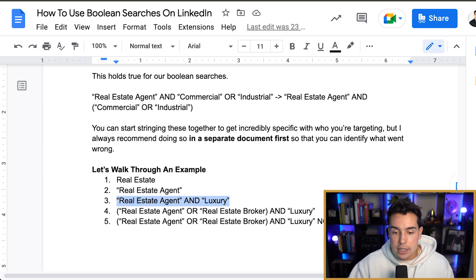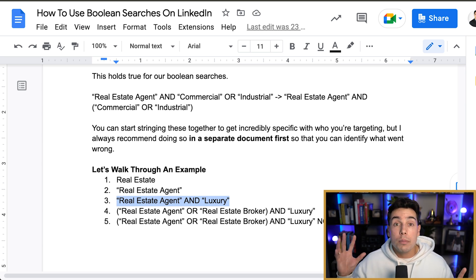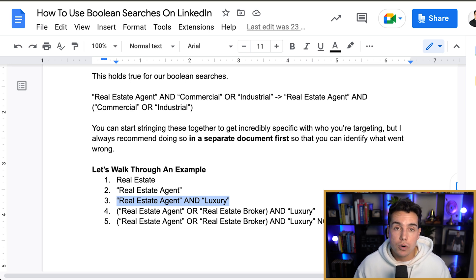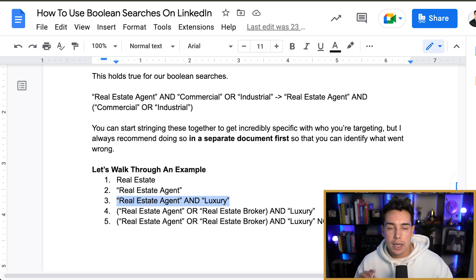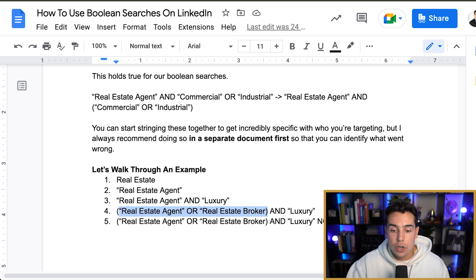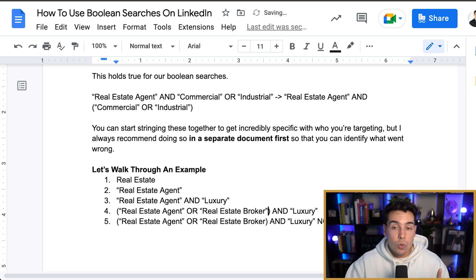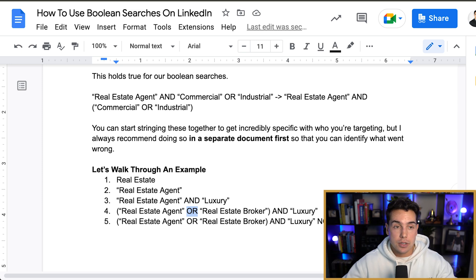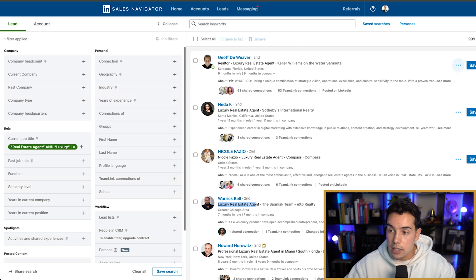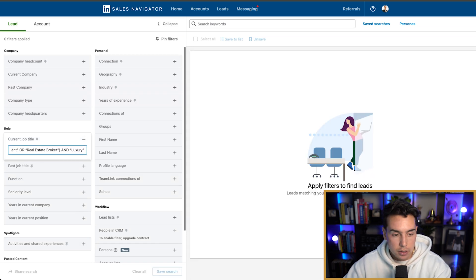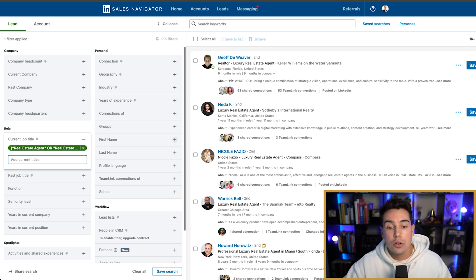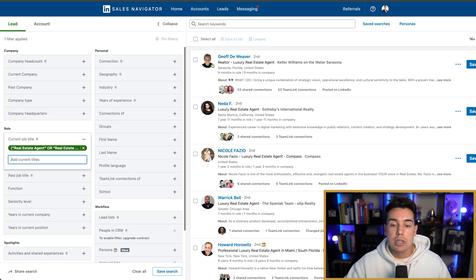Let's kick it up a notch. Let's say that we want either agents or brokers — depending on what I'm selling, I could probably service real estate brokers as well. So maybe I want to add parentheses so they can be either a "real estate agent" OR "real estate broker," but I still want them to have "luxury" in their title. This is an example of an OR statement expanding my search. Previously we had 999 results — now we have 1,000+ results. It's grown, probably adding a few hundred people since we can now go after luxury real estate brokers as well.